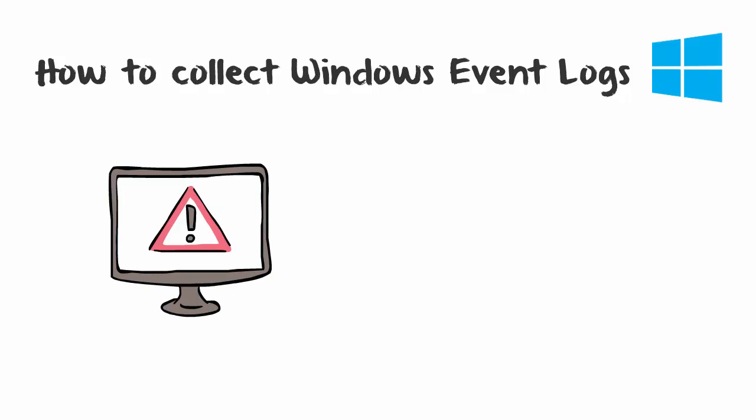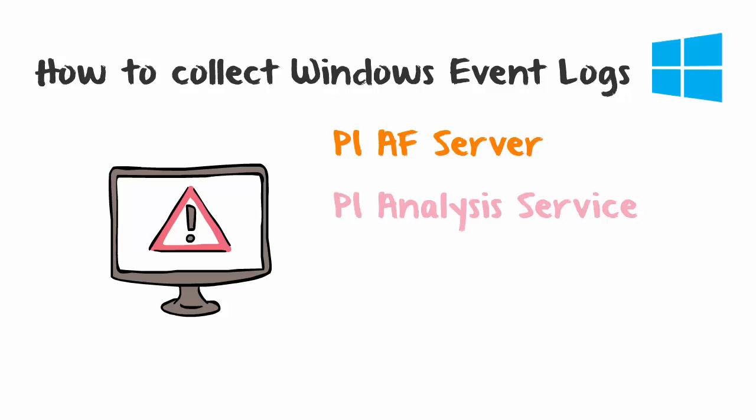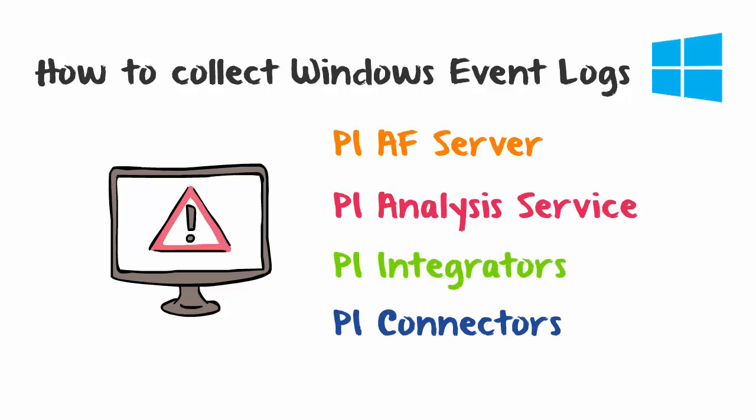Many PI System components log their messages to the Windows Event Logs, including the PI AF Server, the PI Analysis Service, PI Integrators, PI Connectors, and more.